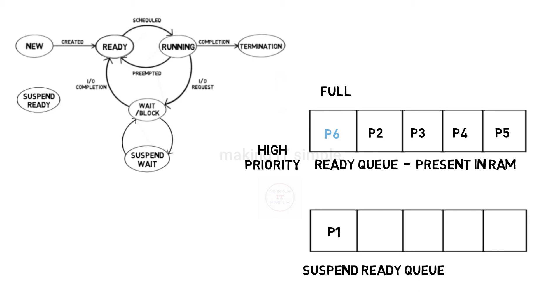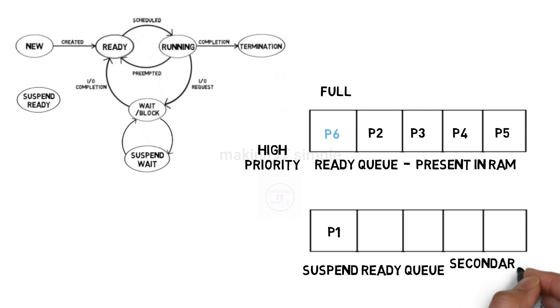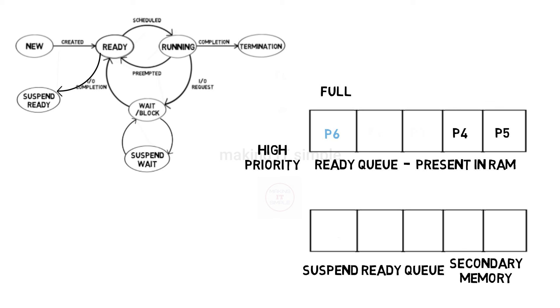Suspend ready is also present in secondary memory, like suspend wait. When ready queue has enough space, processes present in suspend ready are transferred back to ready queue.